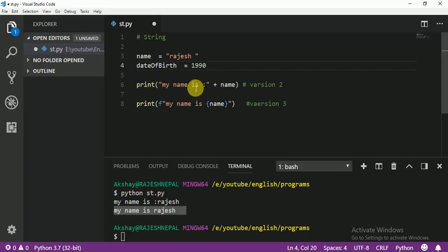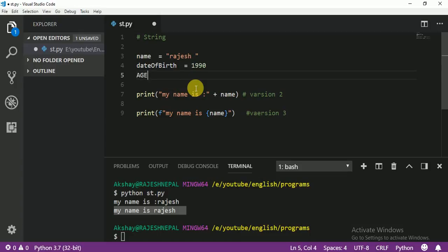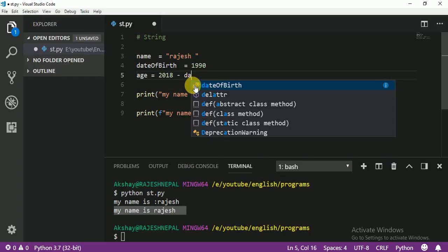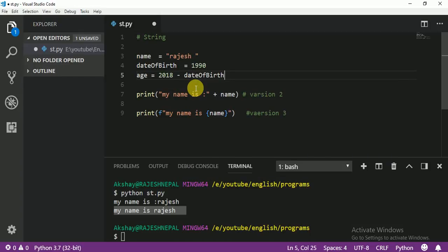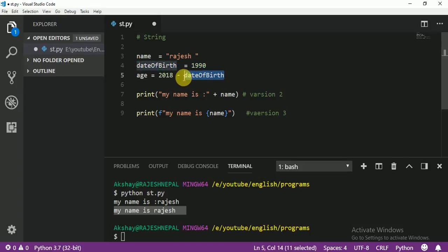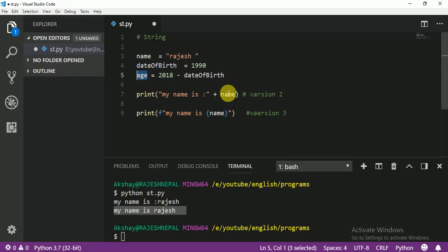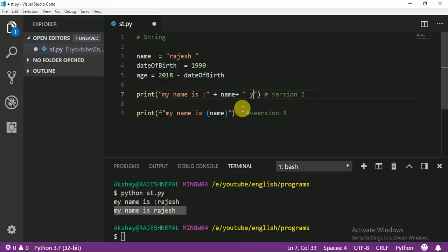So dateOfBirth equals 1990. Then I want to calculate age: age equals 2018 minus dateOfBirth. DateOfBirth is an integer, so the result age is also an integer. If I want to print the age, I can use the old way with 'your age' plus str(age) — converting age to string. Because you cannot add a string and an integer together directly.